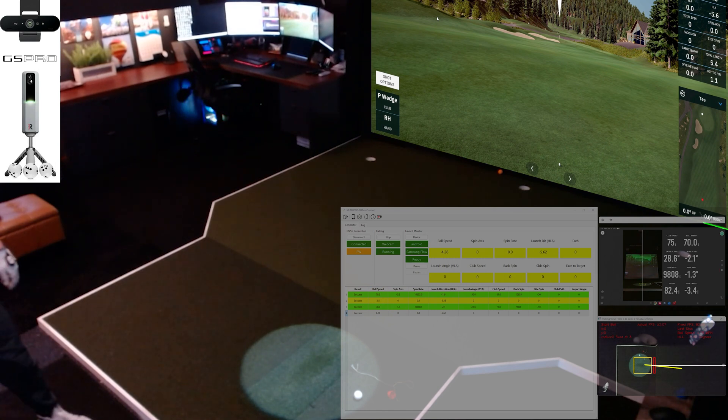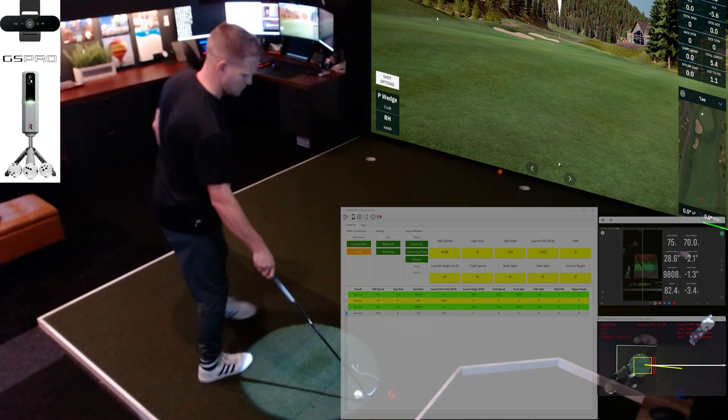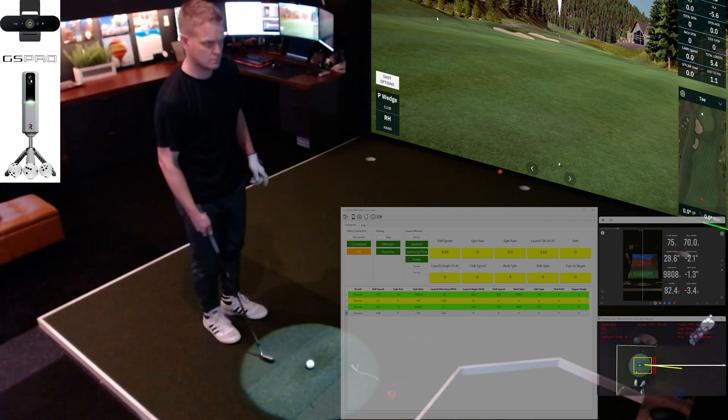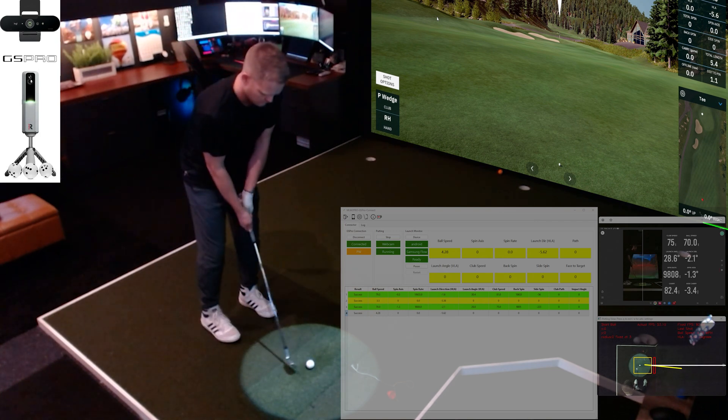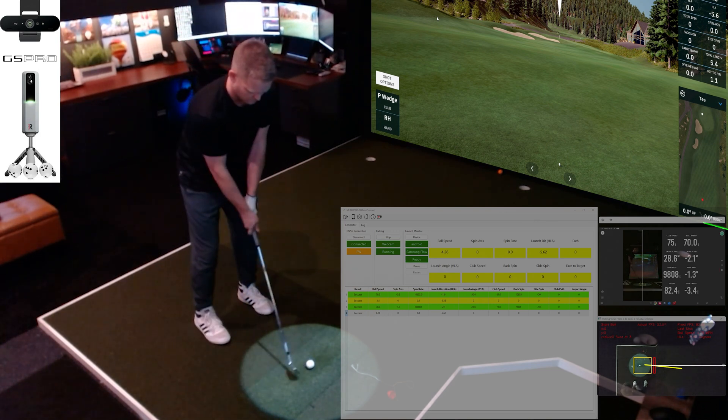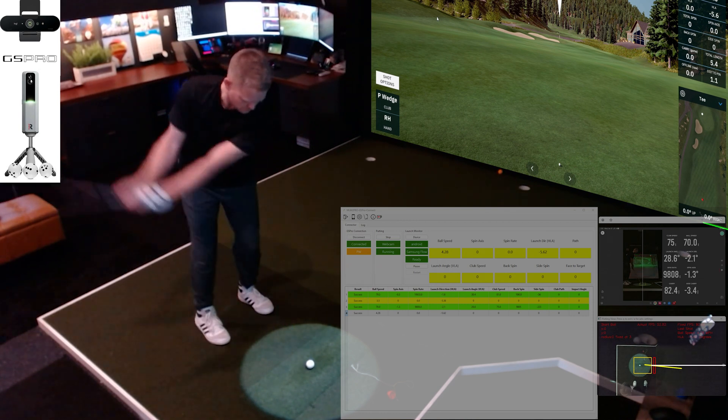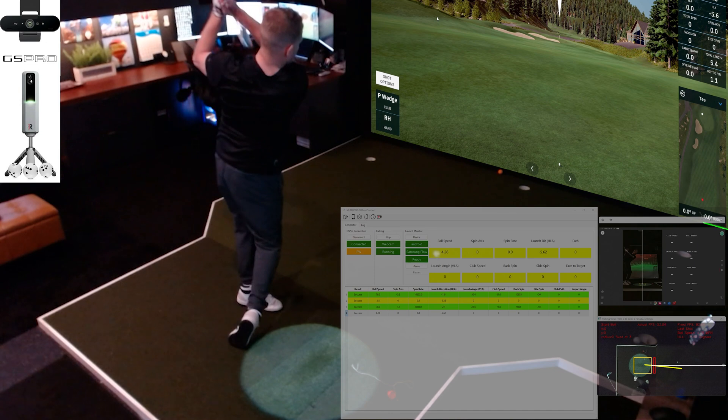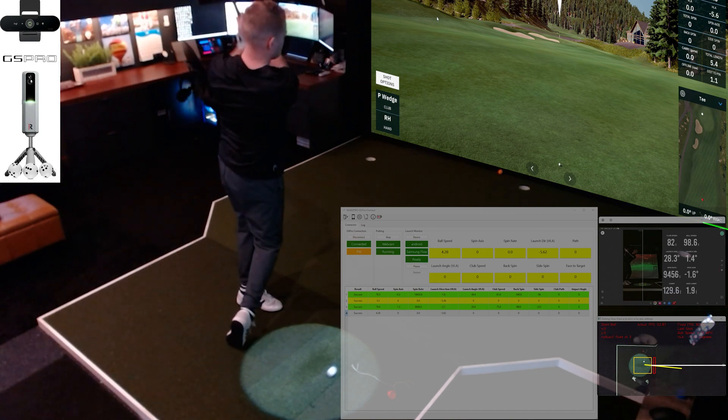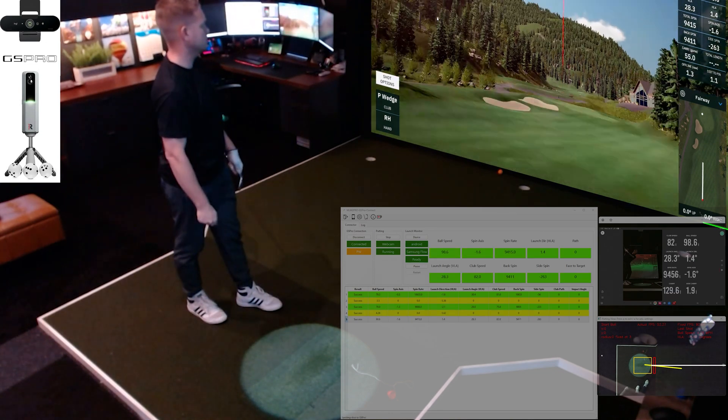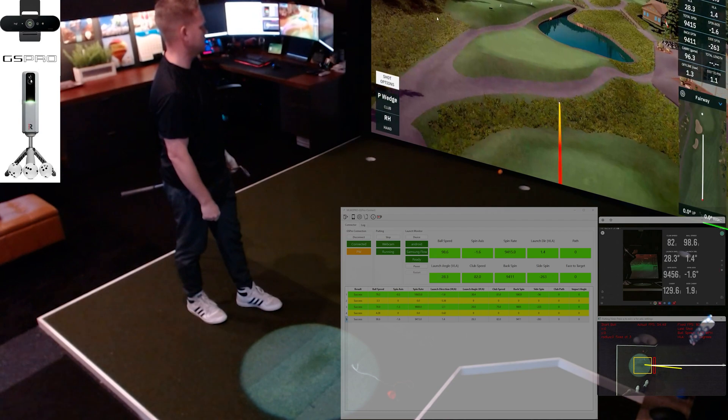Last hole here on this little quick demo. I think we've got 130 yards. Again, new shot registers there on the MLM2 and sends it into the GS Pro.